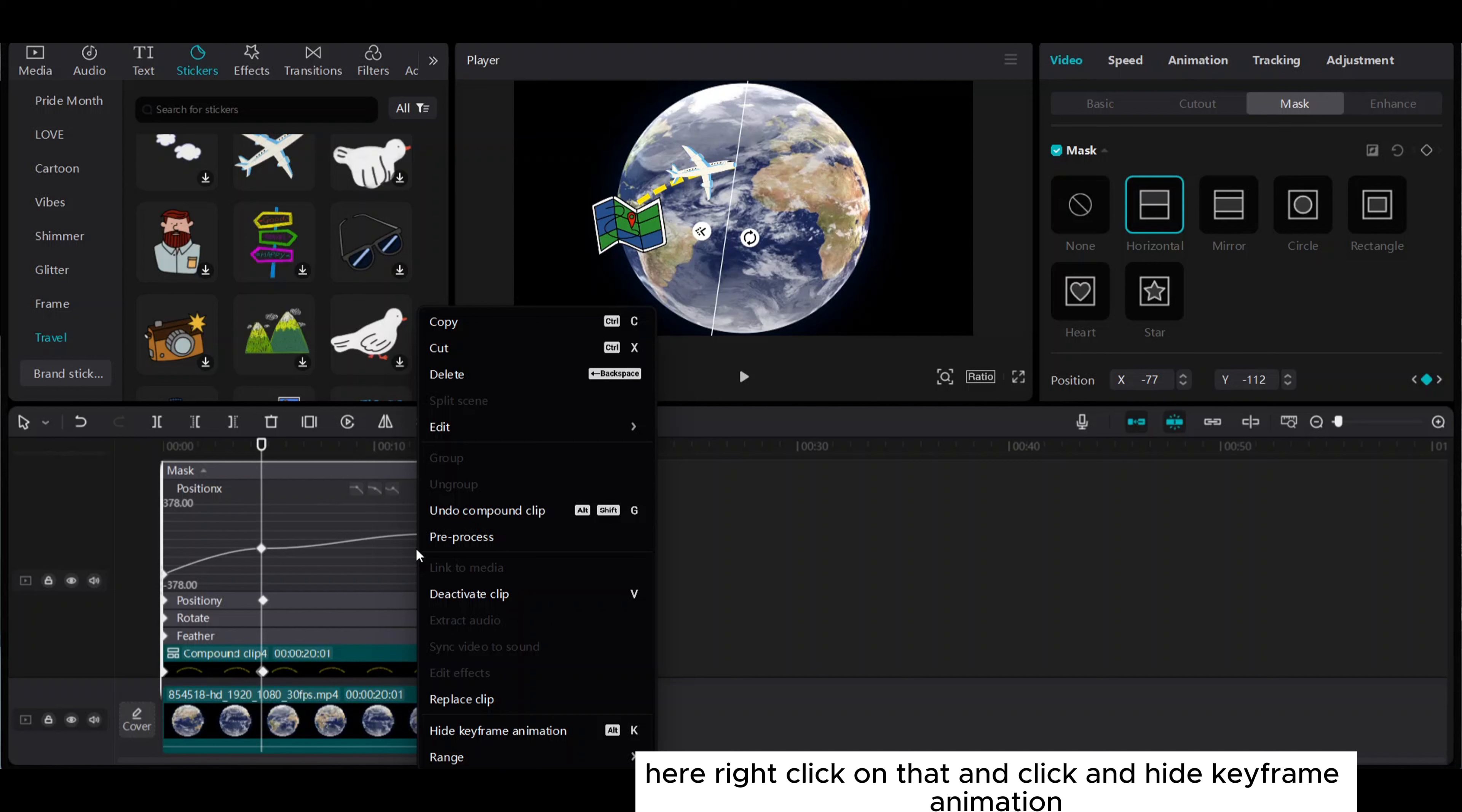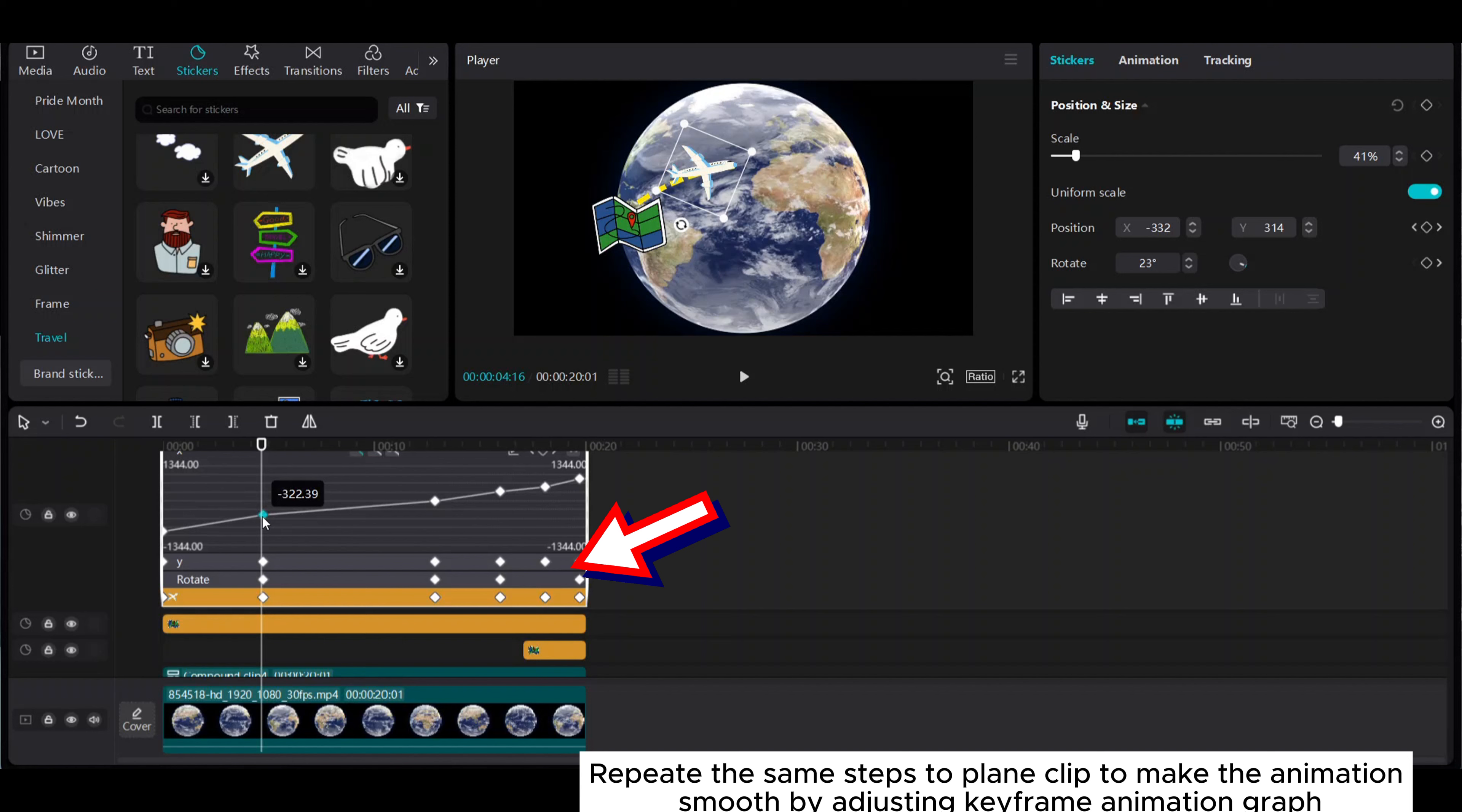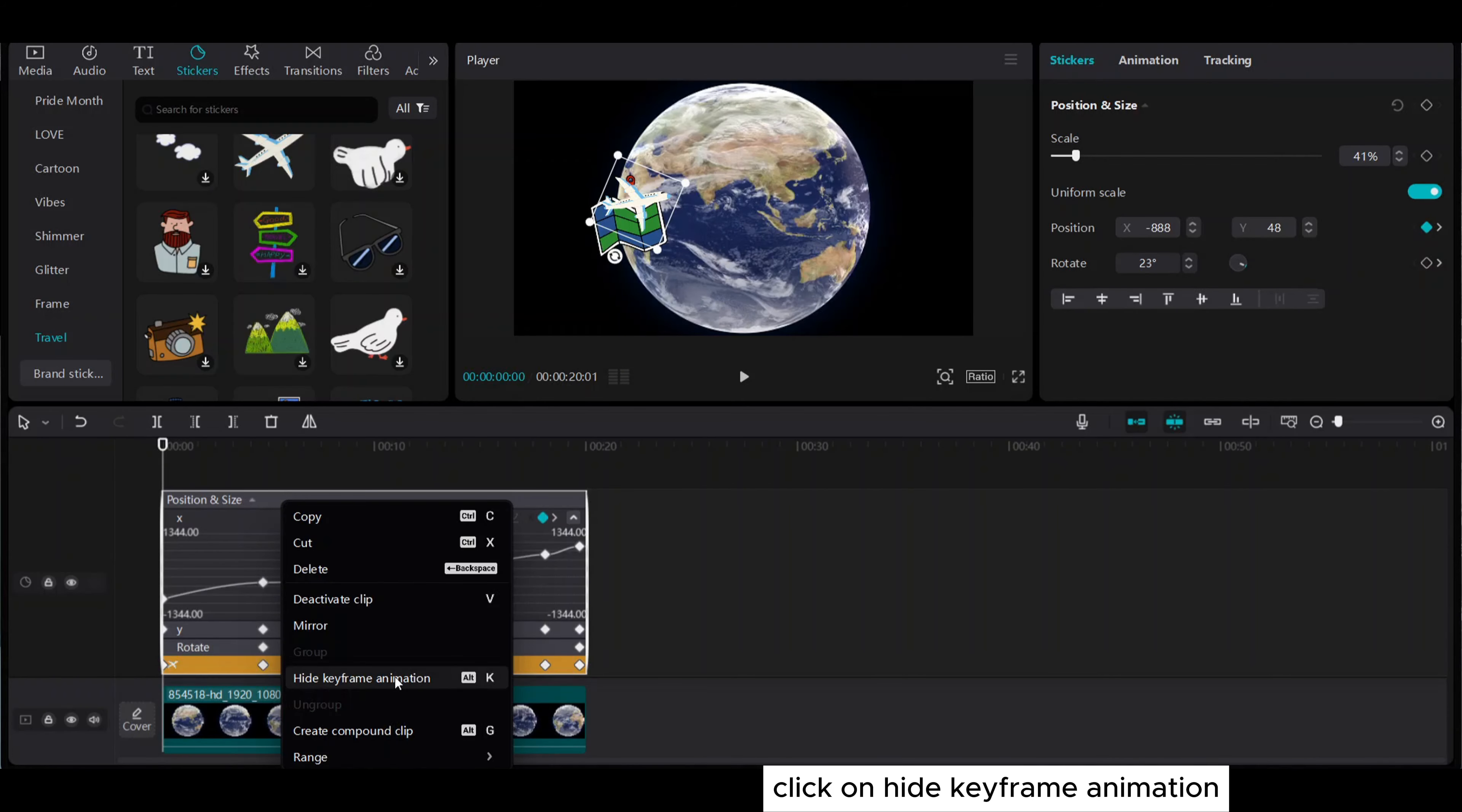Right-click and hide keyframe animation. Repeat the same steps for the plane clip to make the animation smooth by adjusting the keyframe animation graph. Click on hide keyframe animation.